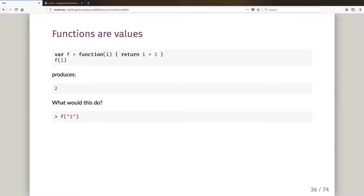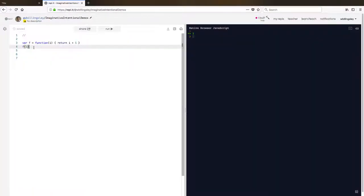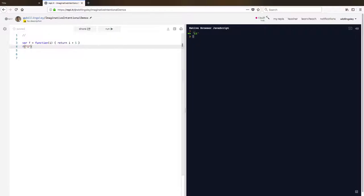Okay, now the next question I've got for you, a little bit of a puzzler: pause the video and have a think about this. If I was to call f with the string one, what would it produce? All right, unpause the video. So let us now go and find out. If I go f with the string one and run it, I get the string one one.